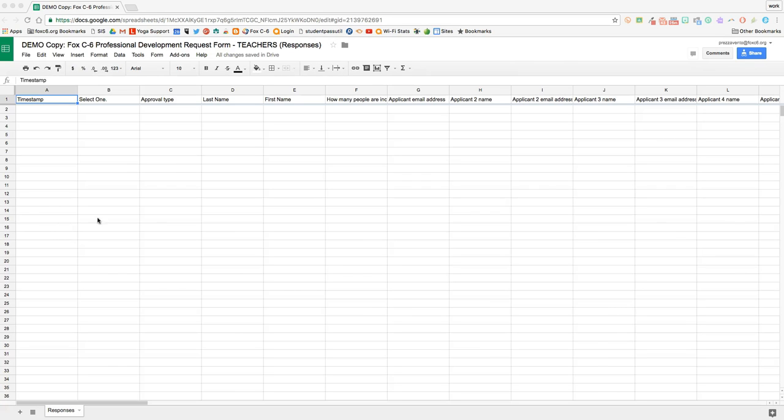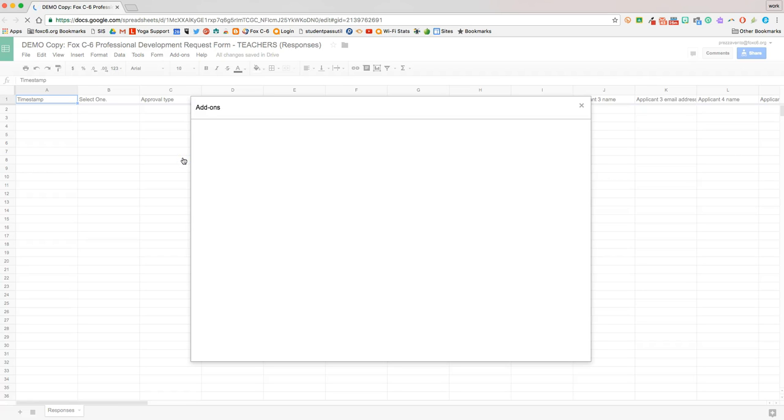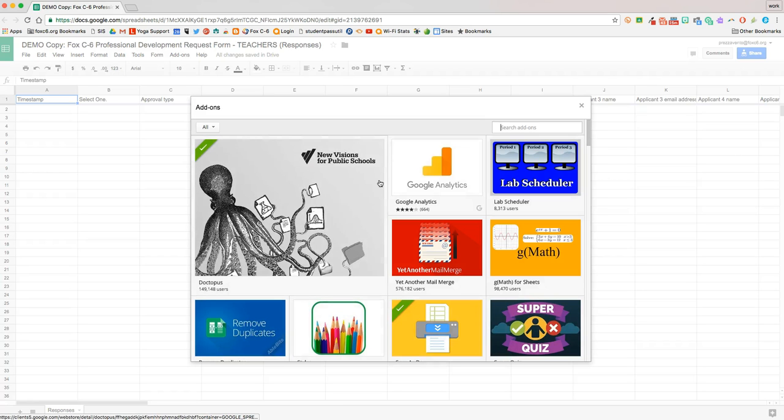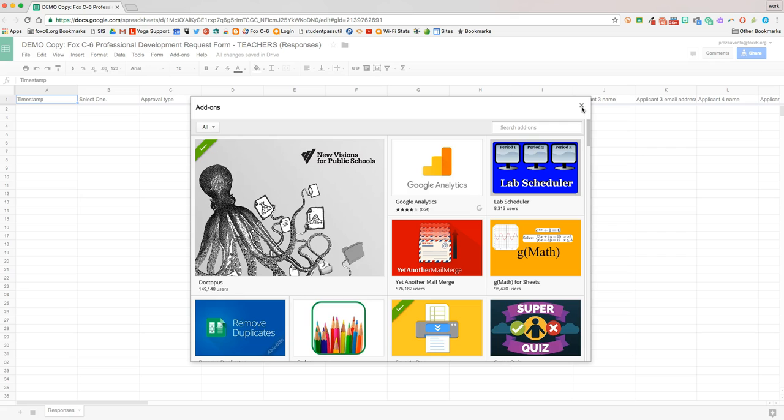If you don't already have the Google Sheets add-on AutoCraft, you'll need to add it to your Google Sheets. Do that by clicking add-ons, get add-ons, and then just search for AutoCraft and add it to your Google Sheet.